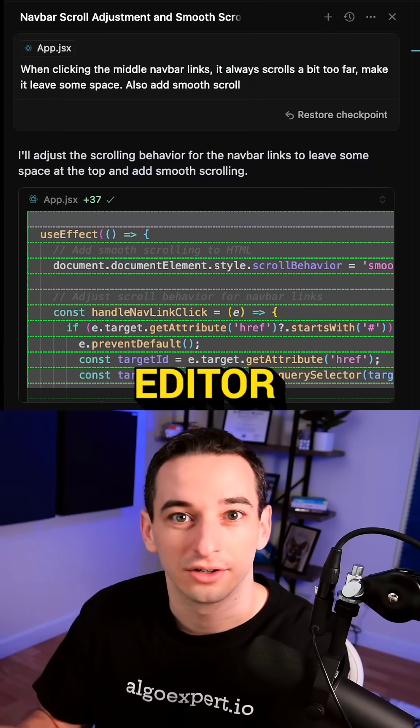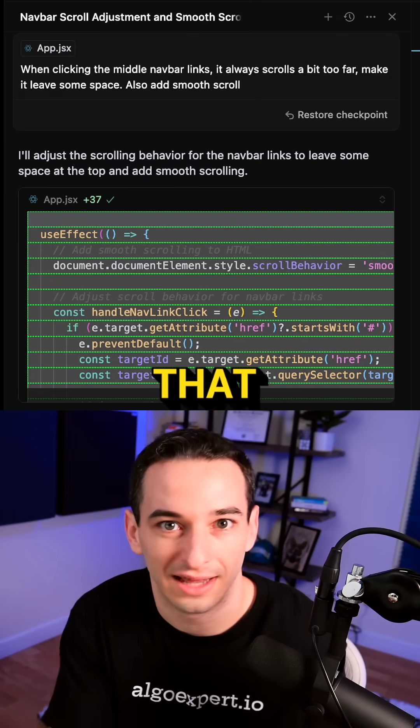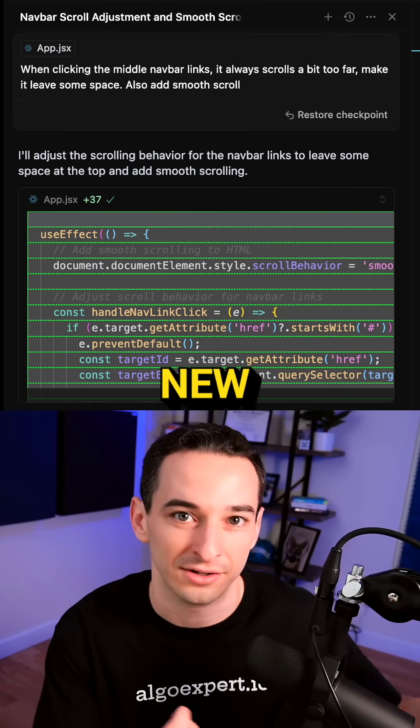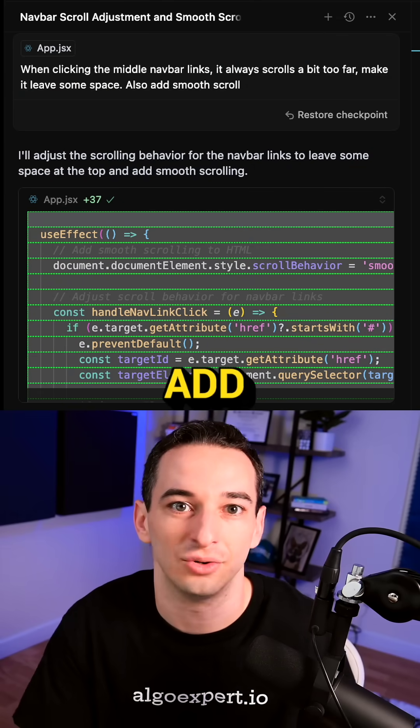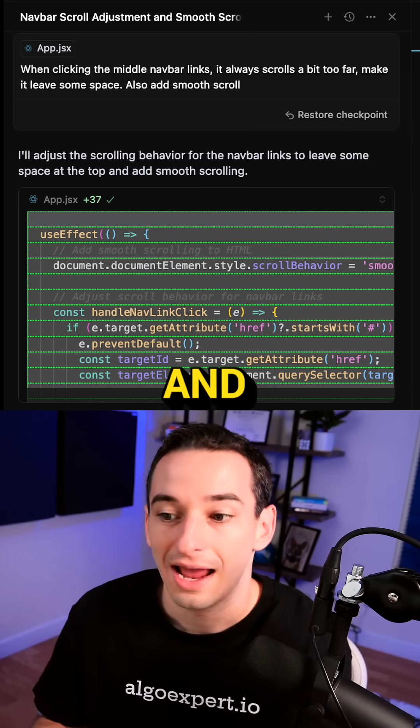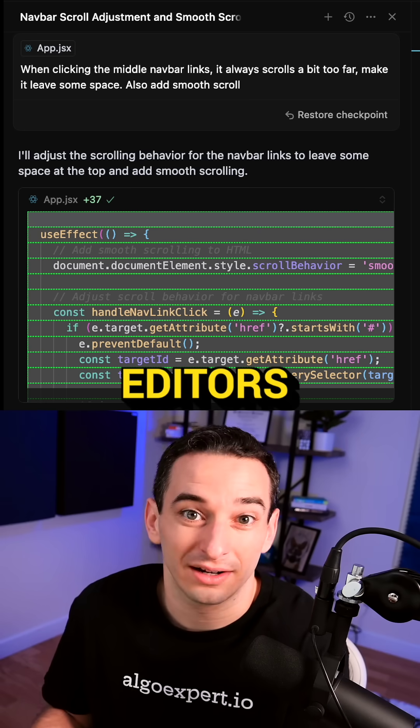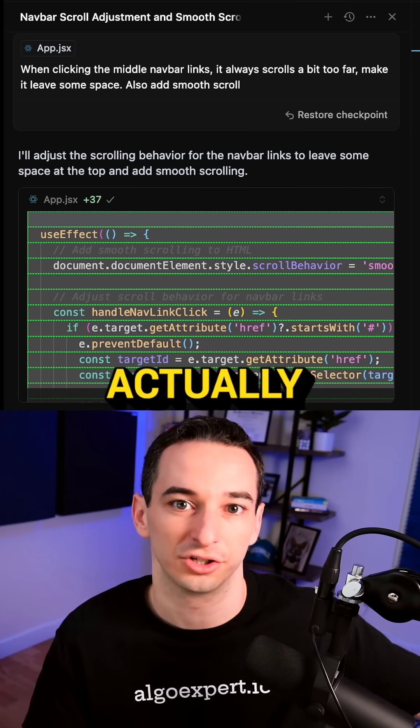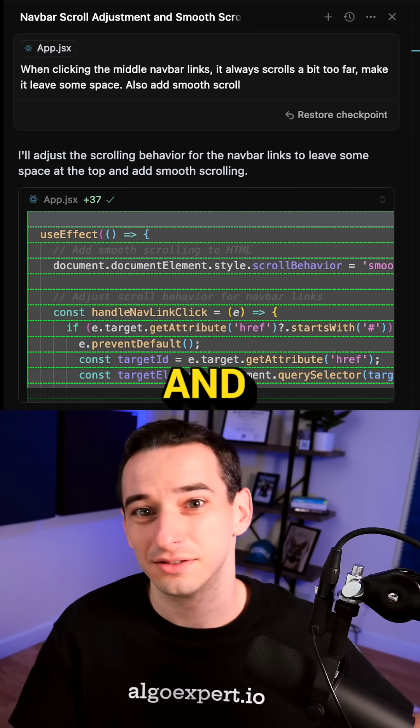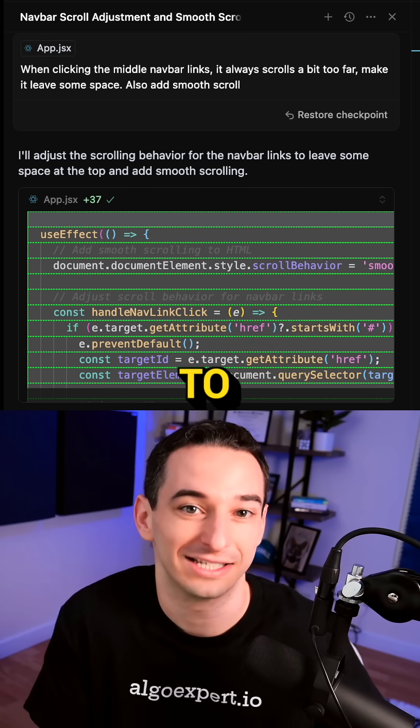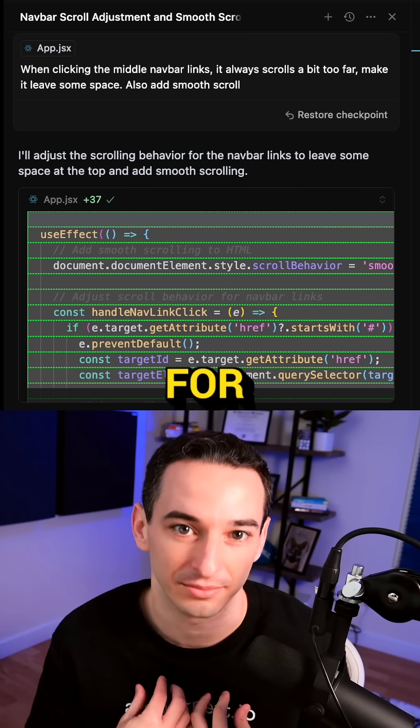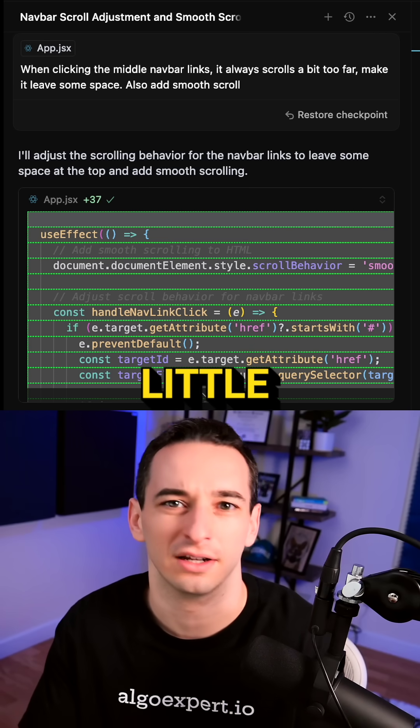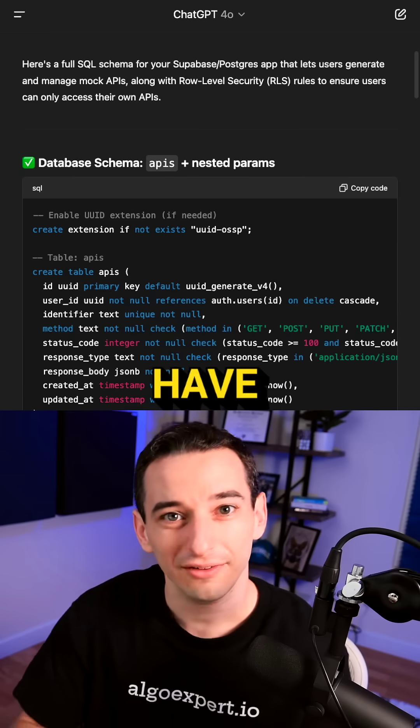I use this code editor to adjust that code that was made by V0 to add new features and to add all of the business logic. And within these code editors, you can choose which model you actually want to use. So far I've found that Claude Sonnet 3.7 tends to be working the best for me, but your mileage may vary a little bit there.